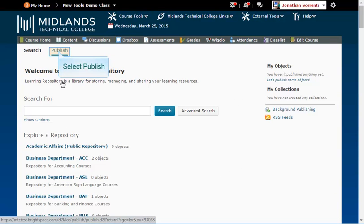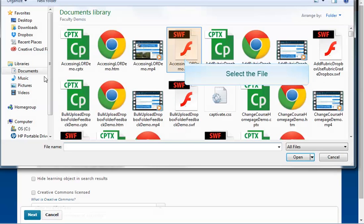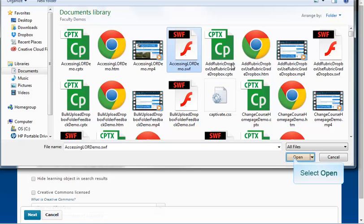Click on the Publish tab. Then, click on the Choose File button. Locate the file on your computer, and click the Open button.